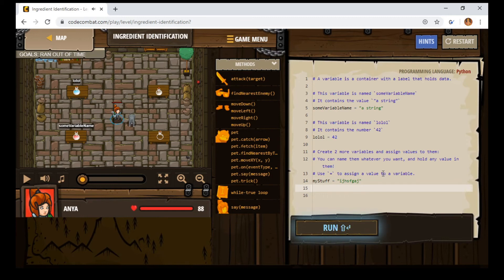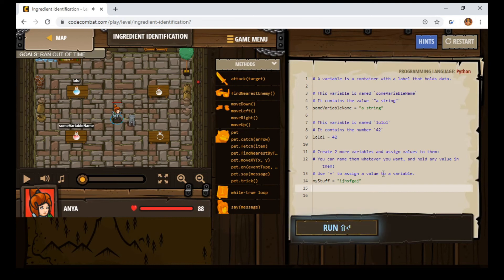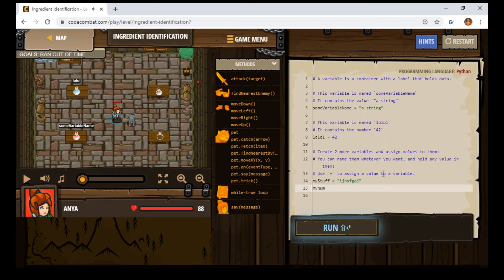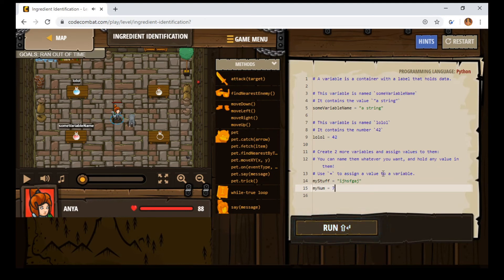Then we're going to make up another variable name and we should make up good variable names, but you can make up your other variable name to be whatever you want. I'm just going to call this one my num and we're going to set this one equal to a lucky number seven. I don't know. There you go.